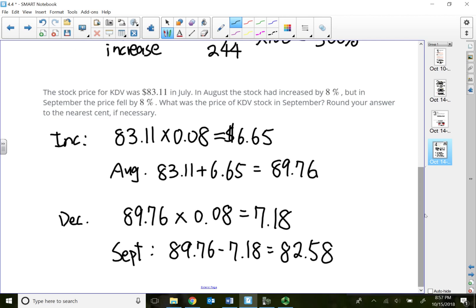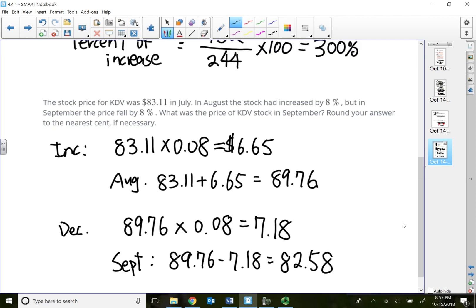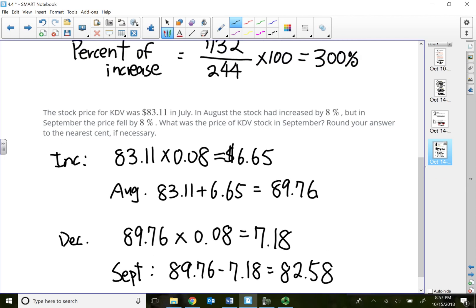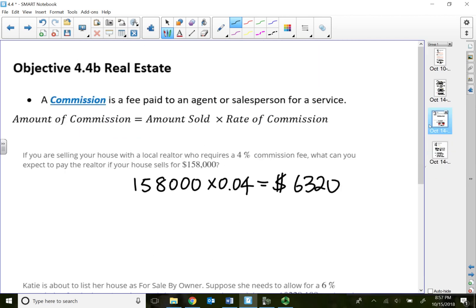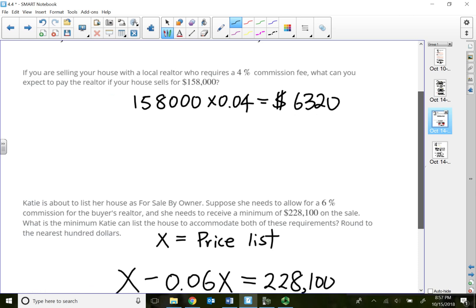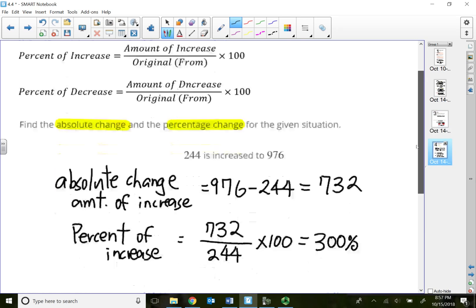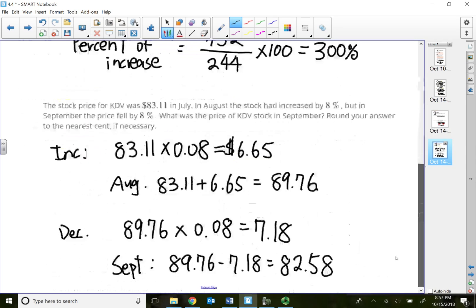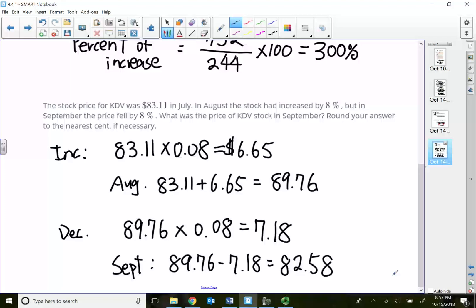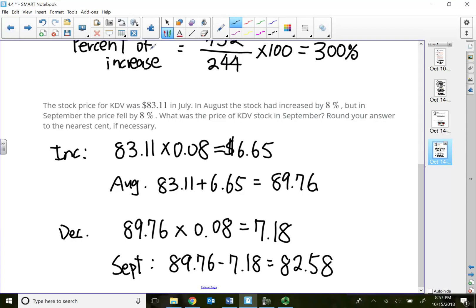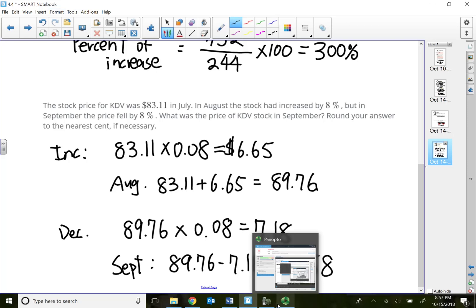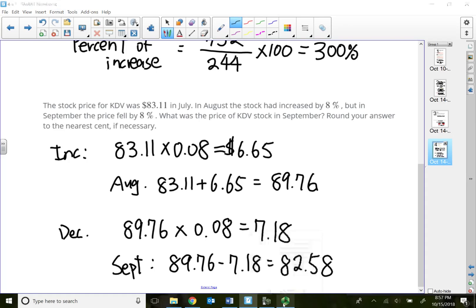So in this lecture video, we quickly talked about commissions using real estate and we talked about percent increase and decrease. That will conclude this lecture video and all the videos for test two materials. Thank you for watching.